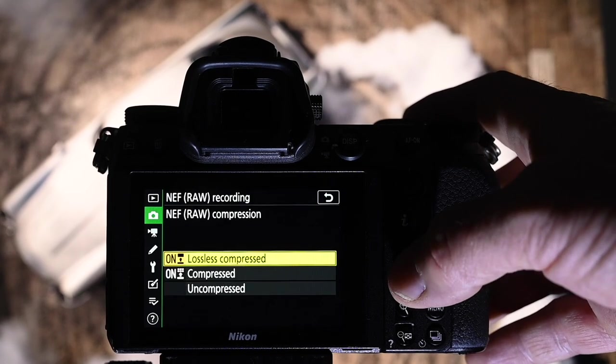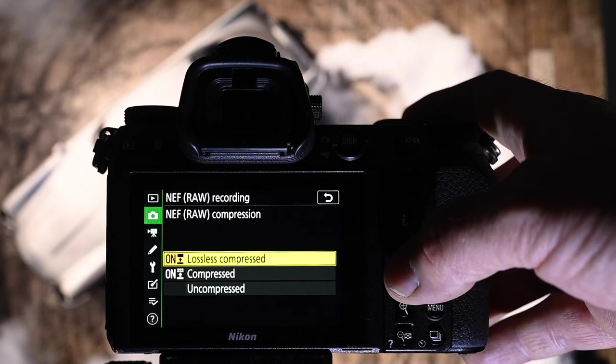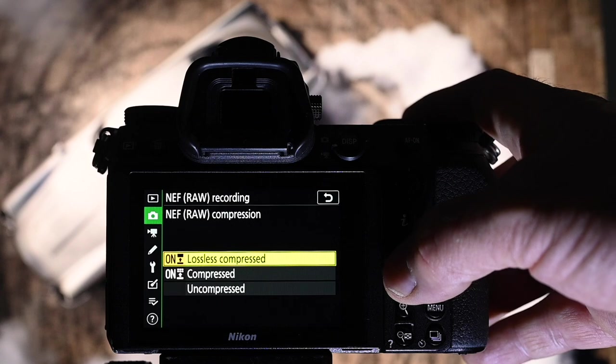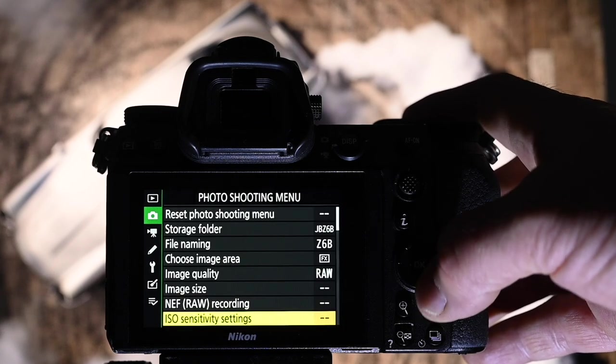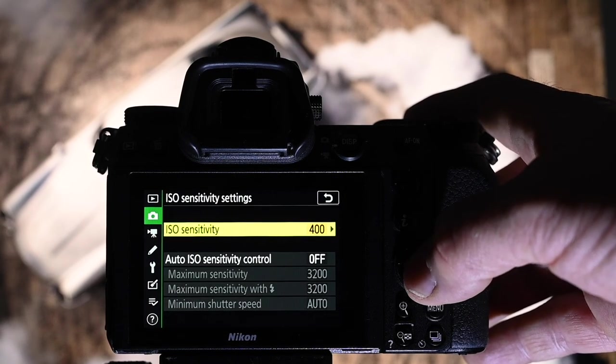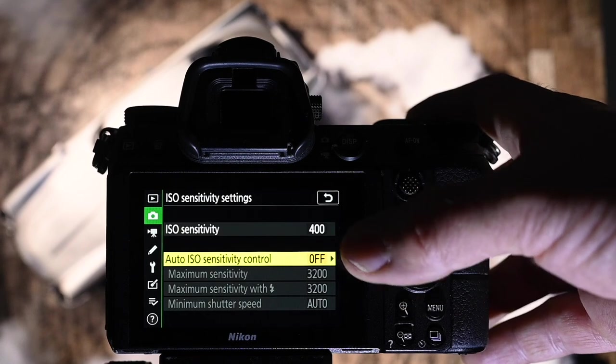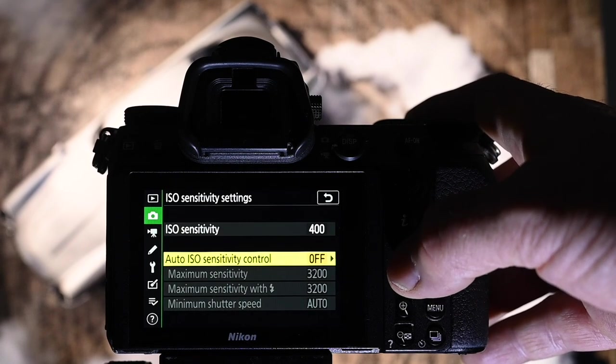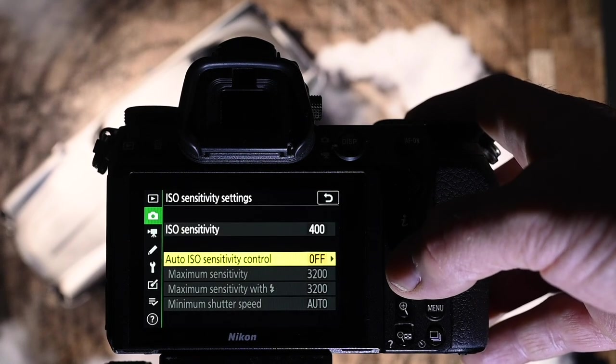RAW compression, I always use lossless compressed and ISO settings. I do it all on the camera. I always have this turned off, the auto ISO sensitivity control.